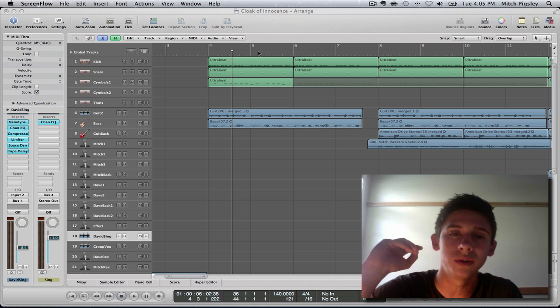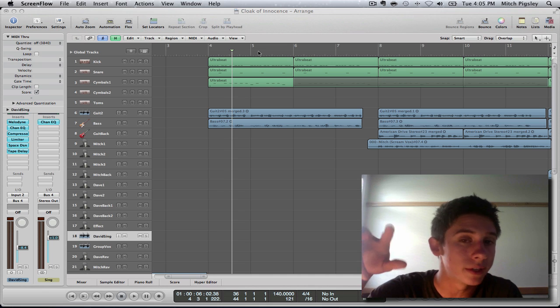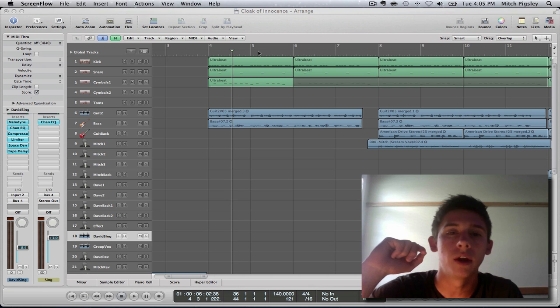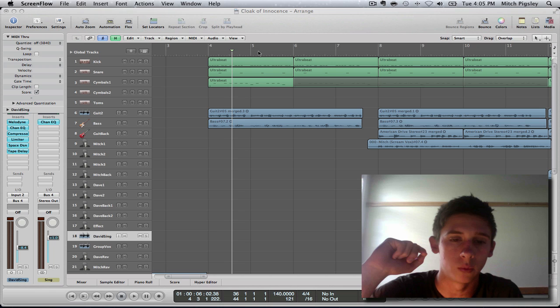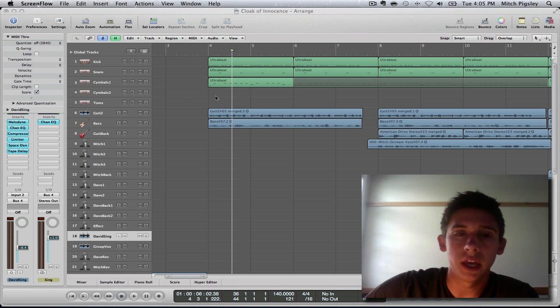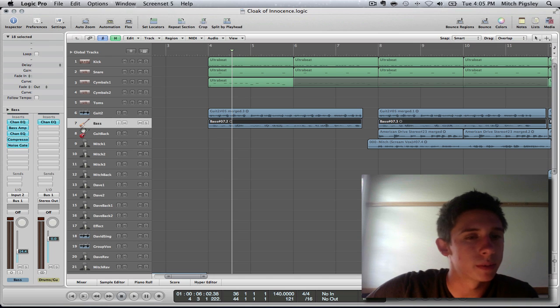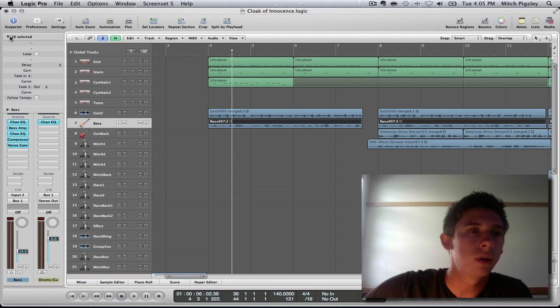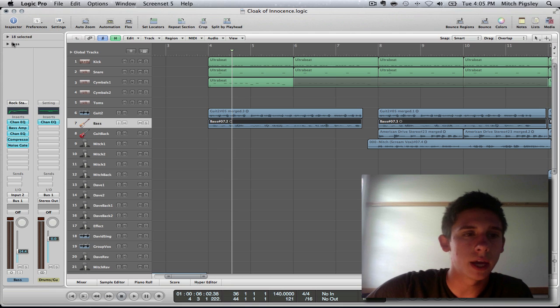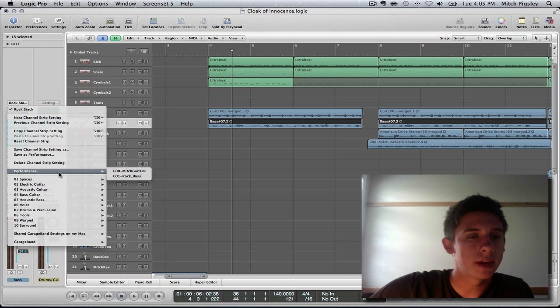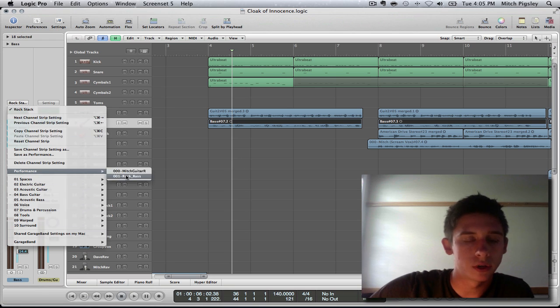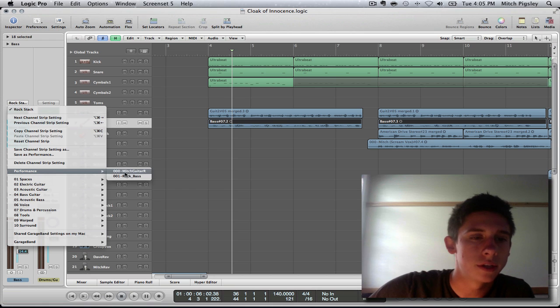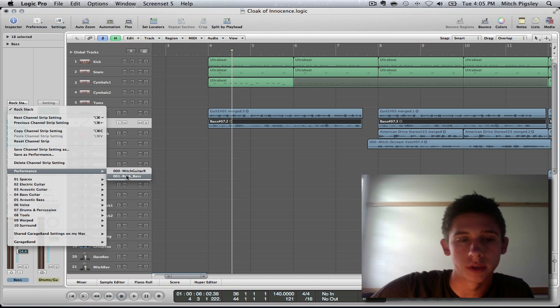So Logic has this really nice thing called performances and you can save these channel strips as performances and open them up in any Logic file that we want. Very useful. So say you want this bass to be saved as a performance so you can open it up in a different project. How to do that is you come up here and you left click on this rack stack and it opens up. Down here there's a performance output. Turns out I already have rock bass saved. This is where you will be able to access all of your performances.